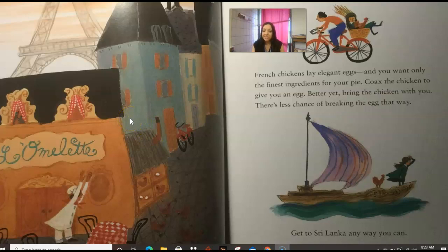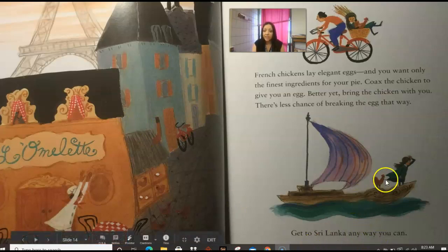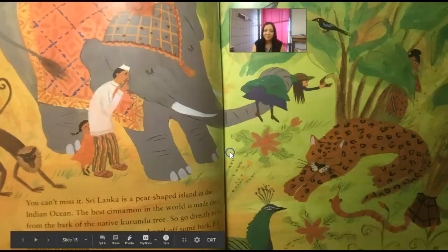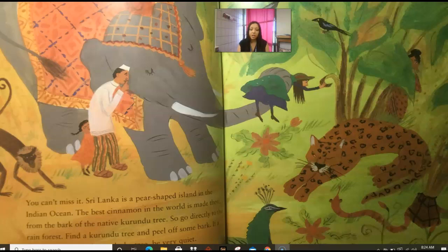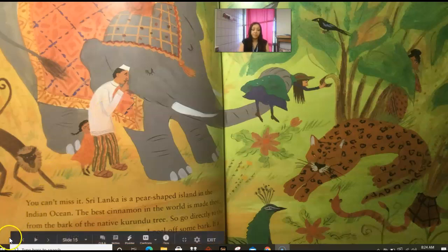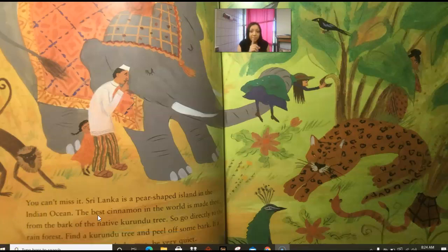Then we're going to get to Sri Lanka any way we can — we choose to go by boat. Look at Sri Lanka — we're in the middle of the jungle now. We have different animals here and no buildings. Sri Lanka is a pear-shaped island in the Indian Ocean, and the best cinnamon in the world is made there from the bark of a native Kurundu tree. Go directly to the rainforest, find a Kurundu tree, and peel off the bark. If a leopard is napping underneath the tree, make sure to be quiet.